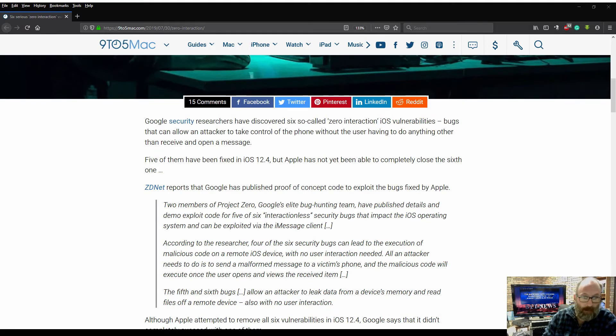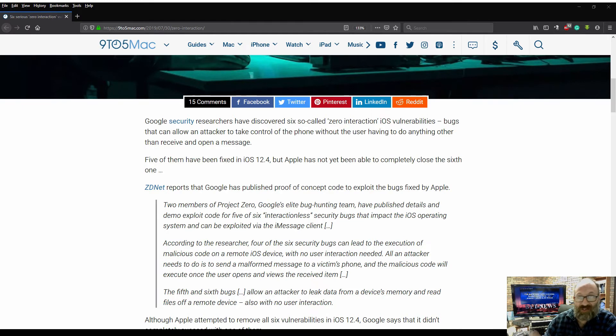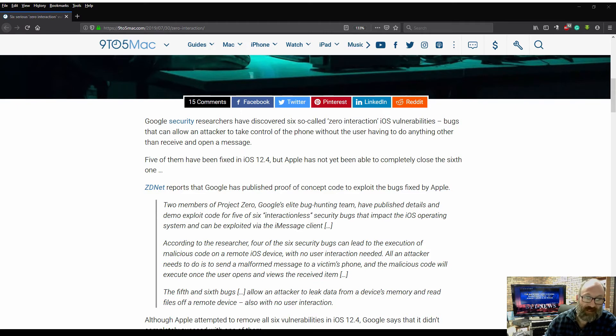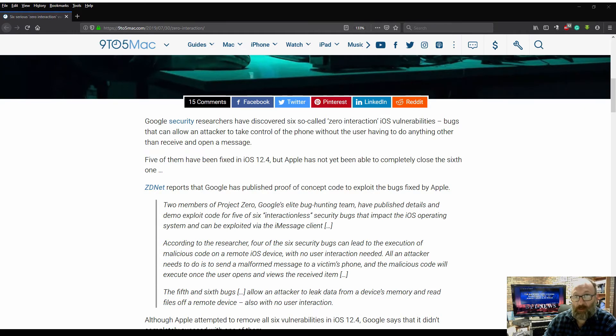Five of them have been fixed in iOS 12.4, but Apple has not yet been able to completely close the sixth one. ZDNet reports that Google has published proof-of-concept code to exploit the bugs fixed by Apple.